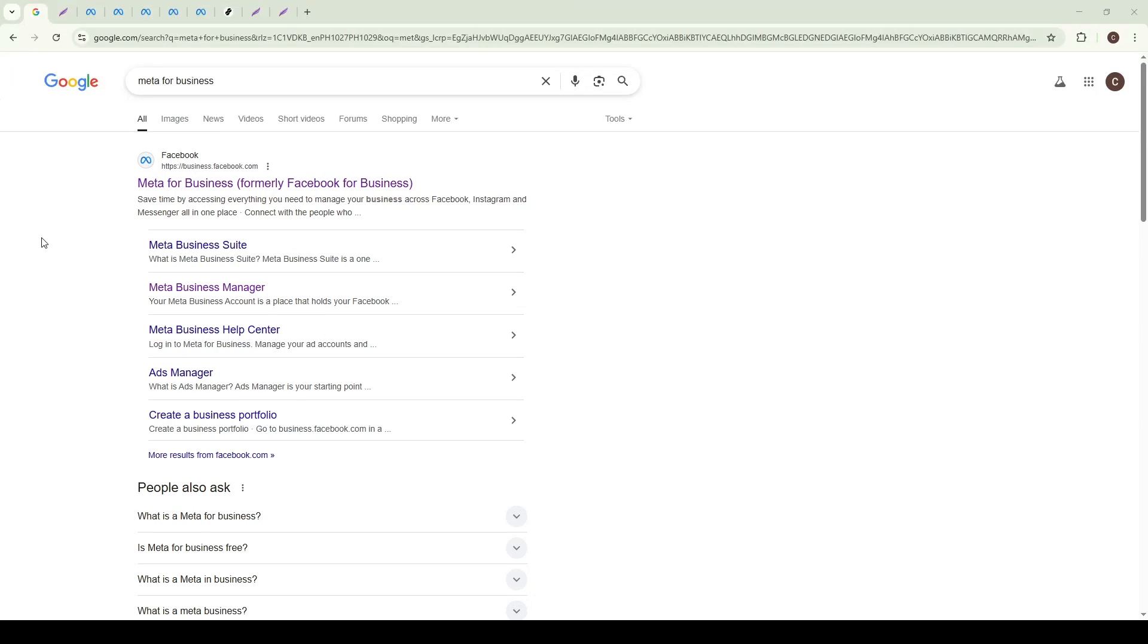In today's video, I'm going to teach you how to give Meta Business Manager access. If you're managing assets for a business on social media, sharing access efficiently and securely is crucial. So, let's walk through this process step by step.